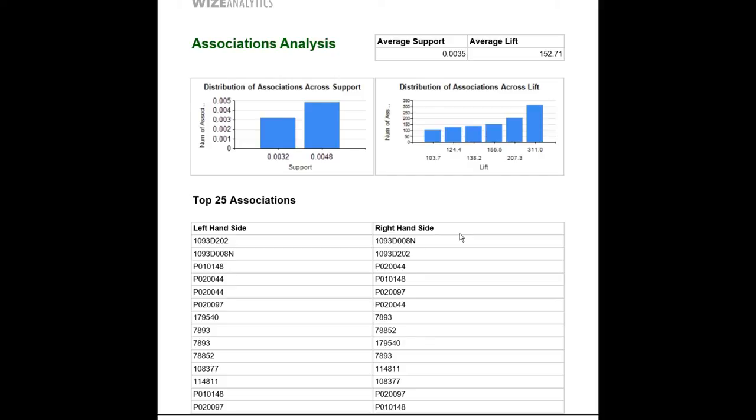So for instance, if your customer goes to the shop to buy a beer, he will also buy maybe chips. The left-hand side will be the beer and the right-hand side will be the chips.